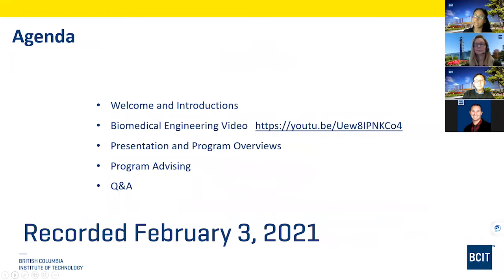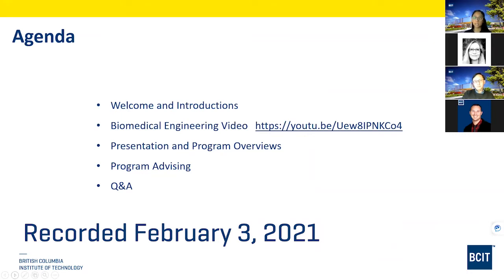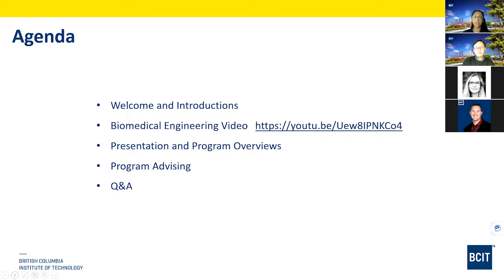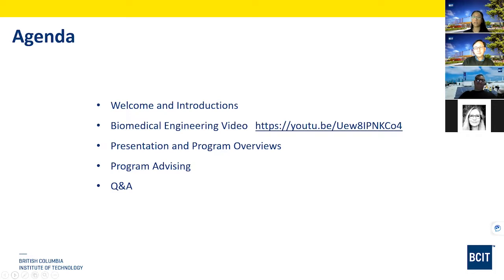Now our agenda for today. I'm going to start by doing some welcome and introductions. We're going to go into a video, a presentation, and a program overview, a message from program advising, and some time for questions and answers. I'd like to introduce Jennifer Elliott, our Associate Dean; Anthony Chan, our program head; Alex Sayer, our instructor; Jessie Taylor, our program advisor; and myself, I'm Julie. We also have Janice Pontes, another advisor who'll be on the chat and able to answer some of your more specific questions.